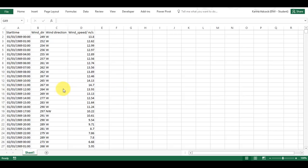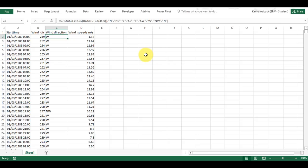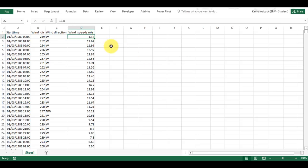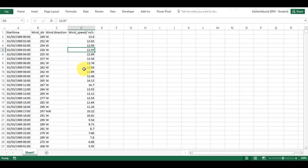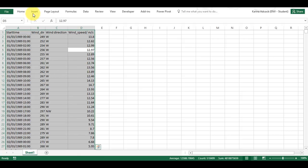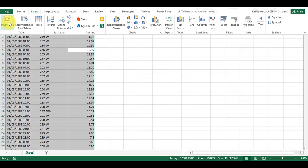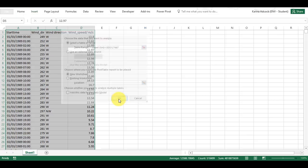I have some data here with dates and times in one column, wind direction in degrees, wind direction as categories, and wind speed in meters per second. I want to plot all of this data as a wind rose. The first thing I'm going to do is select everything with Ctrl+A, then go to Insert and Pivot Table, and click OK.